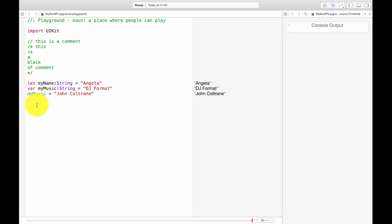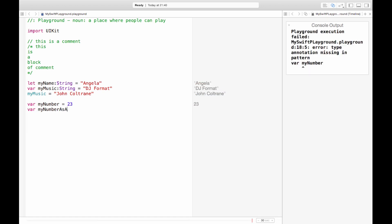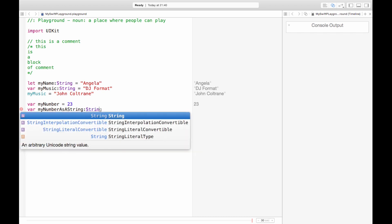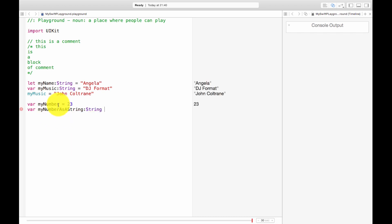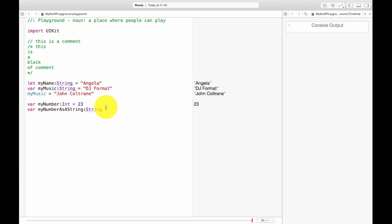So what if I wanted to make something that is a number into a string? Let's say my number equals 23. So this is printed as a number. You can see by the lack of quotation marks. What if I wanted to turn that into a string? So var my number as a string.